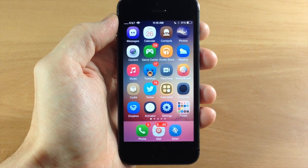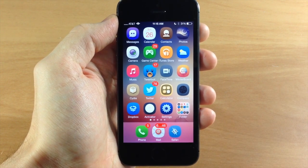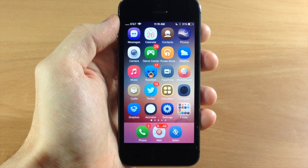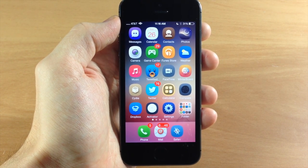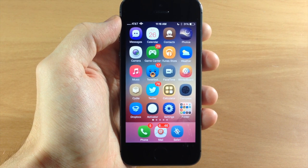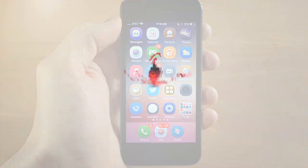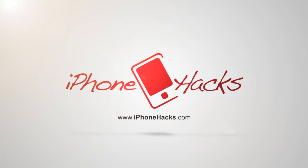What do you guys think about it? Let me know in the comments below. As always, if you enjoyed this video please hit that like button, and if you want to see more of my videos don't forget to subscribe to our YouTube channel. Until next time, this is iTweeks for iPhoneHacks.com.